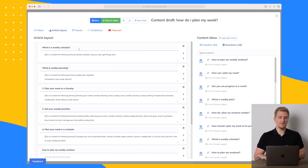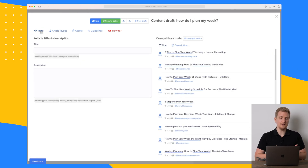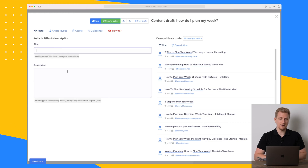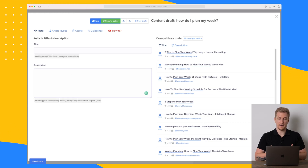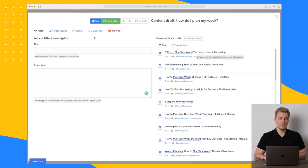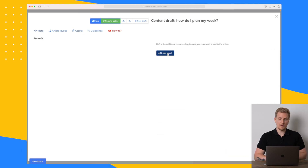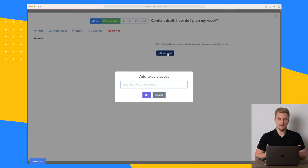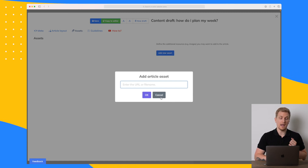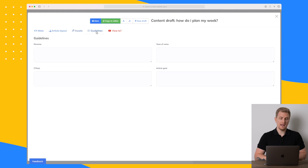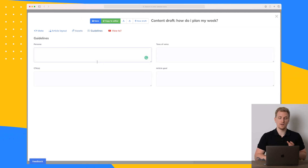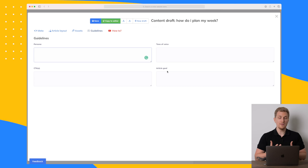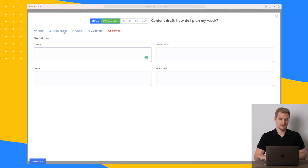In the settings we can look at meta tags where we can write the title and description, and get inspired from competitors. We also have assets where we can add images or sources we want to use. Then we have guidelines where we can write about the persona, tone of voice, the goal of the article, and our CTAs.